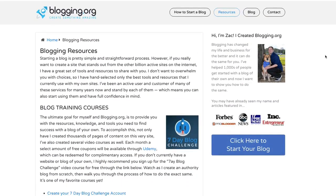And we're also going to be showing you different online courses that you can access, promotions, free deals — basically all the good stuff that you guys are going to get access to as course members. So you can access all of this by going to blogging.org/resources. And everything on this page I personally use and recommend.